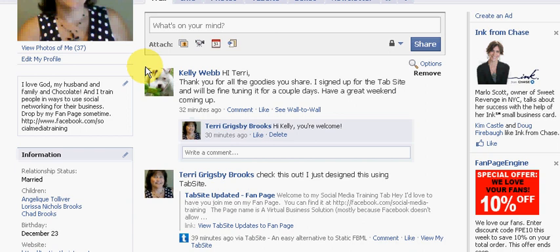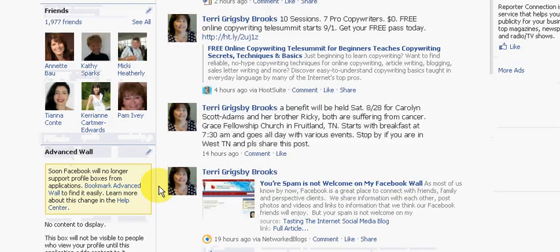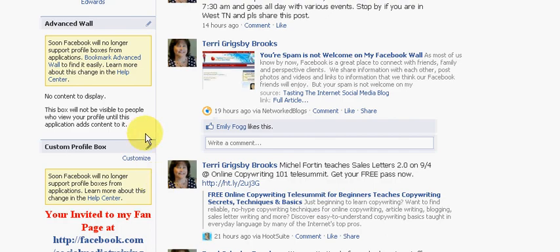Actually, some of the changes have already occurred, especially to your fan page, but what I'm going to show you today is on the sidebar on your profile pages.